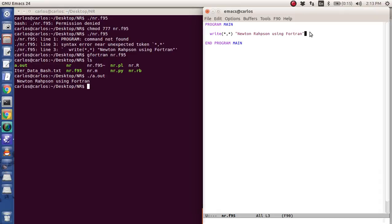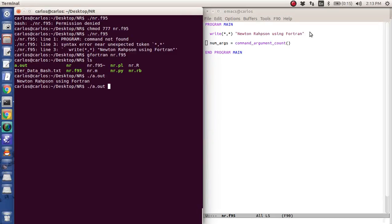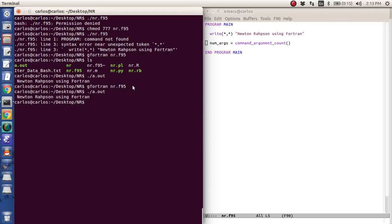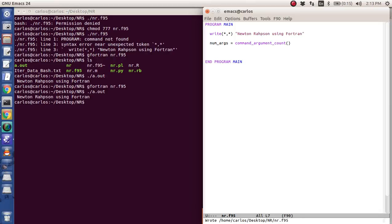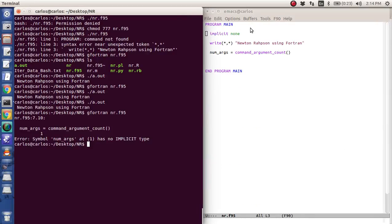So now we can start doing some stuff here. First things first, we have to get the input argument. So num_args equals command_argument_count, which is a built-in Fortran function. Now I'm going to try and compile this. Typically you have to tell the code — it's just like Perl's use strict and use warnings — you want to type in 'implicit none'. Watch this. Symbol numargs at line one has no implicit type.